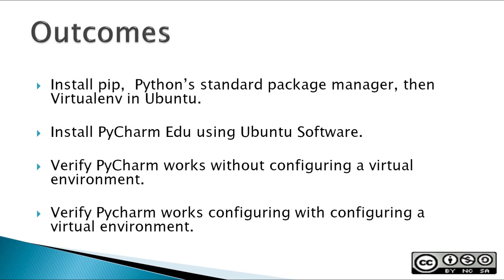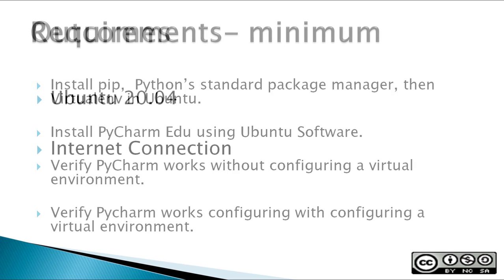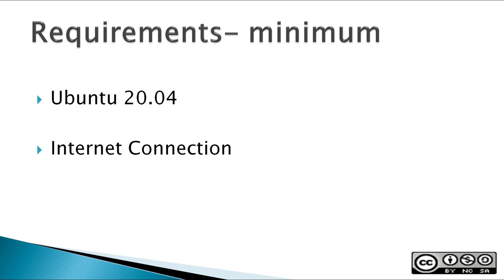The outcomes you would expect from this video would be to install PIP, Python Standard Package Manager, then VirtualENV in Ubuntu. Then install PyCharm EDU using Ubuntu software. Then you can verify PyCharm works without configuring a virtual environment, and you can also verify that PyCharm works configuring a virtual environment. Minimum requirements would be Ubuntu 20.04 and an internet connection.